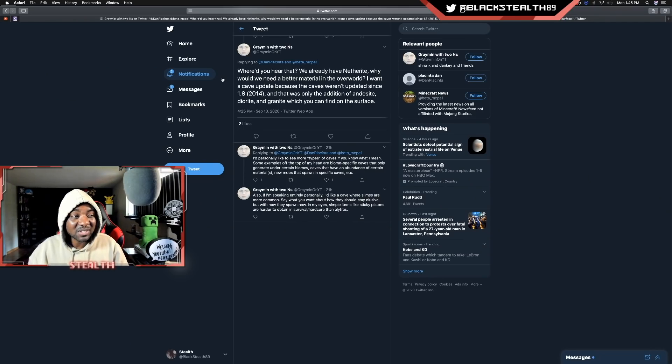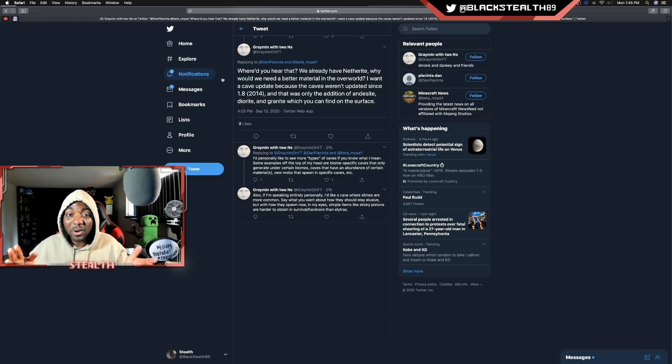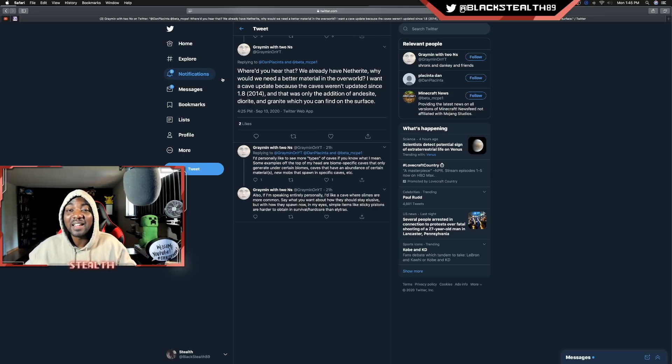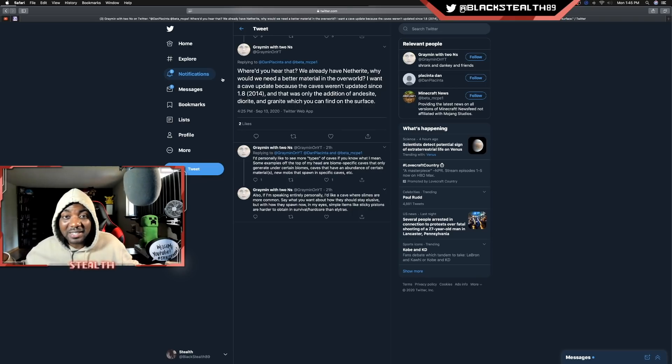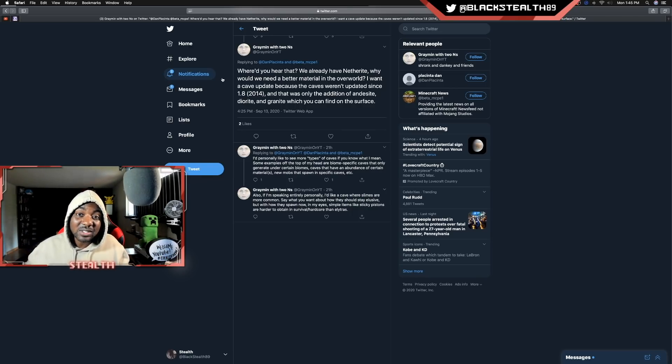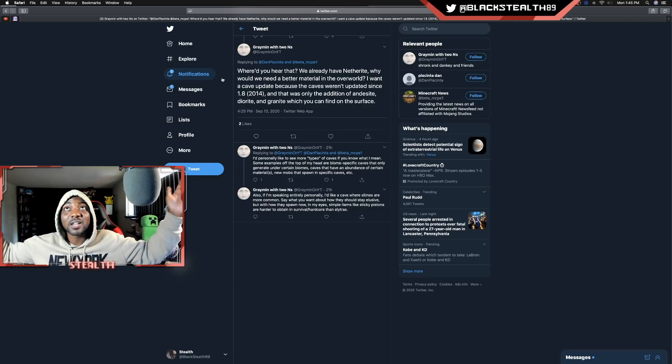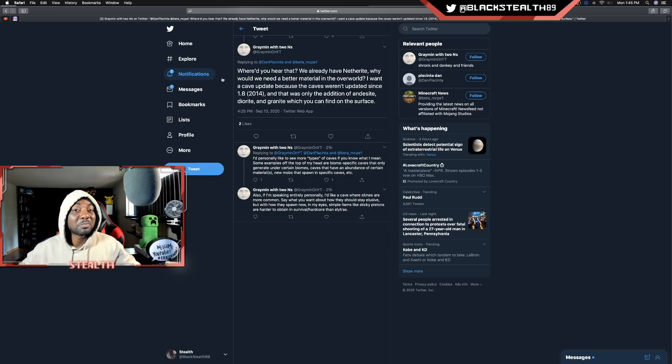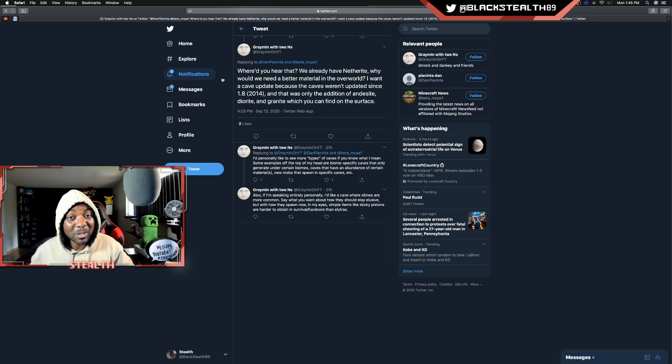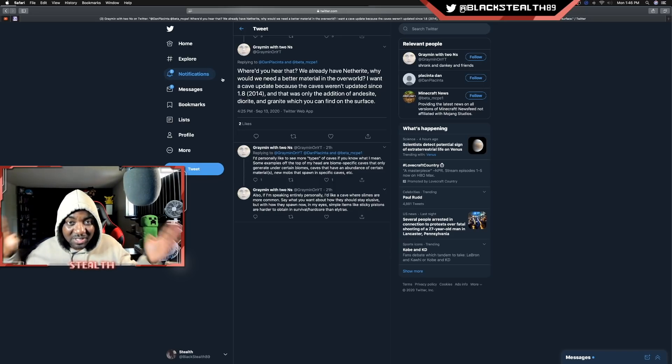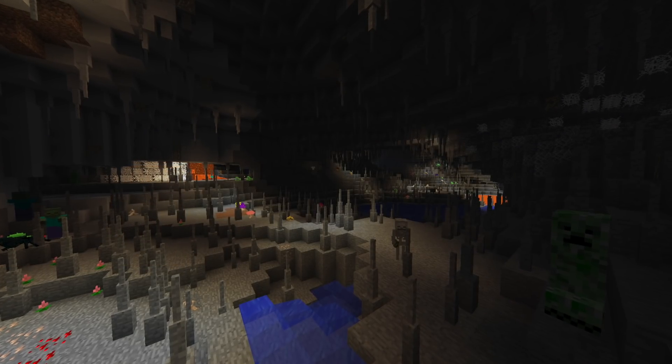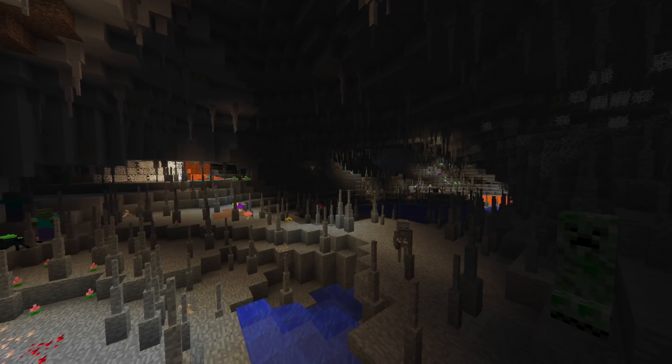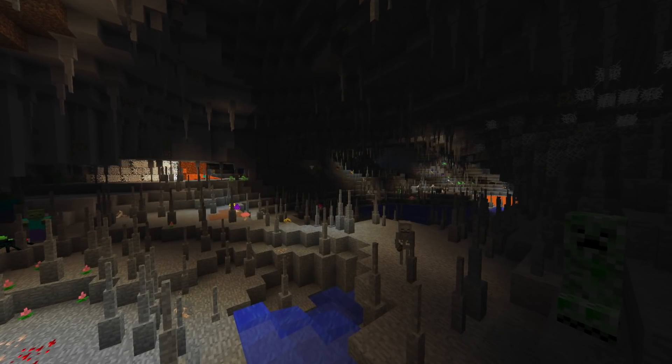We got an exploration update in 1.11, which was pretty cool. We got the woodland mansions. You remember that? Evokers. It was a great update. I wouldn't go as far to say just because we got netherite, that means nobody wants the cave update. That makes no sense. Someone actually replied to this tweet and said, where did you hear that from? We already have netherite. Why would we need a better material in the overworld? I want a cave update because the caves haven't been updated since 1.8, 2014. And that was only the addition of andesite, diorite, and granite, which you can find on the surface.